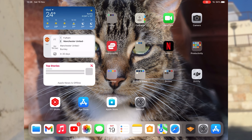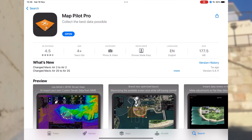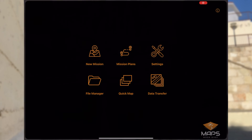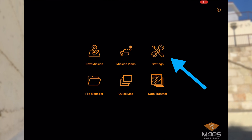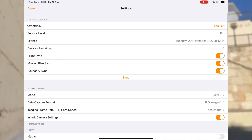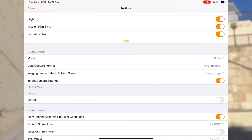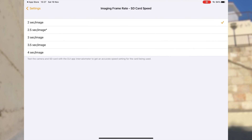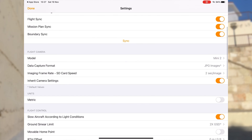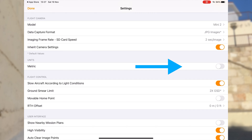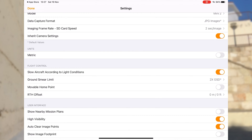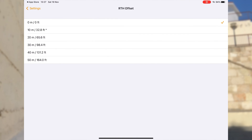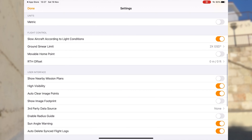The first thing you want to do is go to the App Store or the Google Play Store and download Map Pilot Pro. Once you've downloaded it, click Open. Go to your settings and change the model to Mini 2. Make sure the data capture is in JPEGs. The image frame rate SD card will be set to 2 seconds. Inherit camera settings can be turned on. You can set units to metric or imperial — I've set mine to imperial because I like flying with feet for altitude. Set return to home offset to 0.